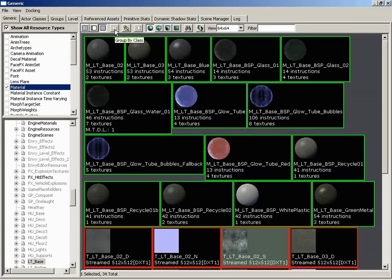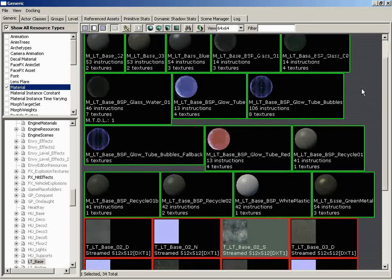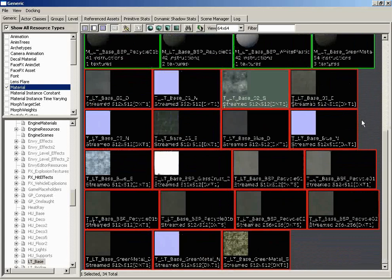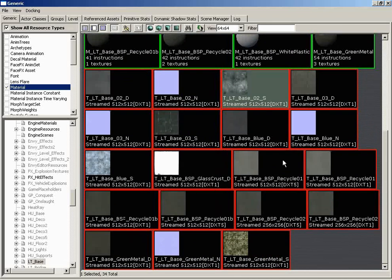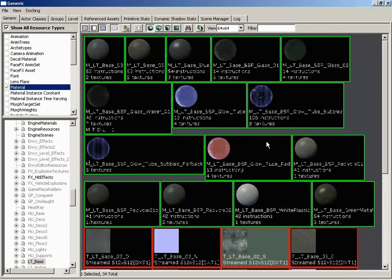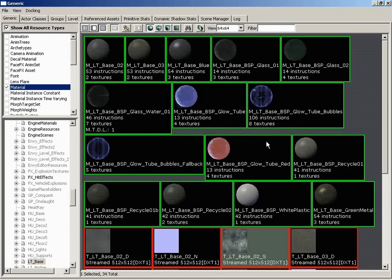So moving on from here, we have the Group by Class button. And while this is active, all objects of the same class will be bunched together, which I think was already the case in this particular package. But it'll keep all textures in one group and all materials together and all static meshes together, that sort of thing. If you had a case where the naming was such that you had prefixes, where M is prefixing all materials and T is prefixing all textures, that's why we're getting that kind of auto-grouping effect. If a package didn't follow that naming structure but you wanted things to be grouped by type, you could activate this button and then have everything sorted.